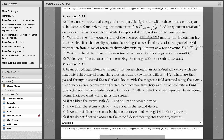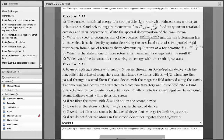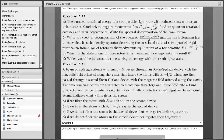We measure SZ, and then we go through a second Stern-Gerlach and measure SX. The two resulting beams are redirected to a common trajectory and introduced into a third Stern-Gerlach oriented on the Z axis. I will draw it in a minute, so everything will be much clearer. Finally, we have a detector screen, and we want to see what will be detected.